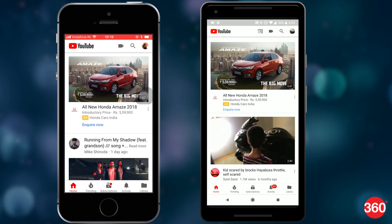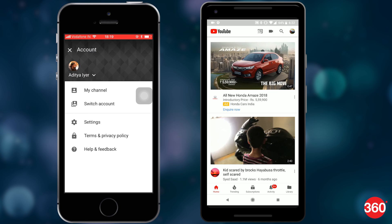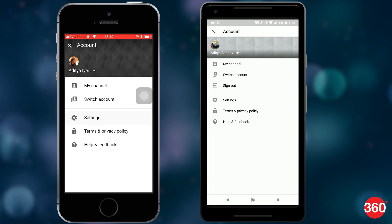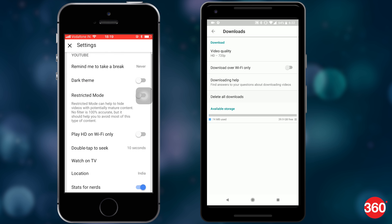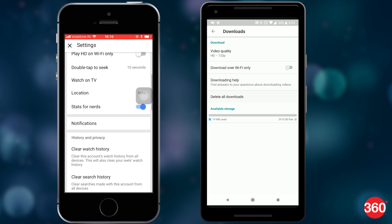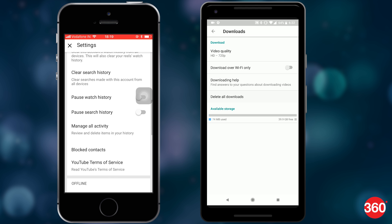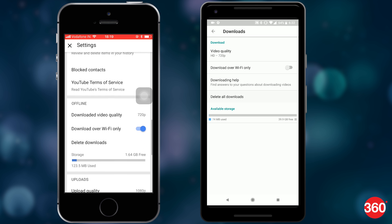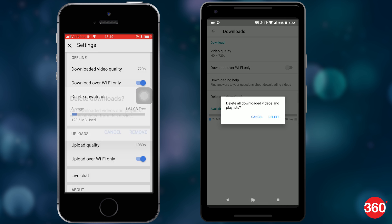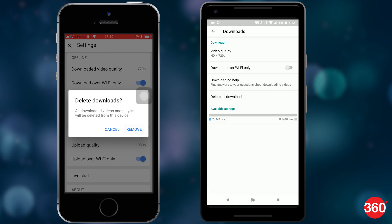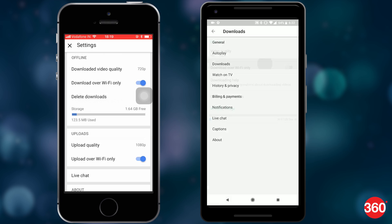If you want to delete all the offline videos on your Android phone, iPhone, and iPad all at once, here's what you need to do. Open the YouTube app and tap on your profile in the top right corner. Then tap Settings and open the Downloads section on Android, or scroll down to the Offline section on iOS. Just tap Delete Downloads to delete every offline video on your device.